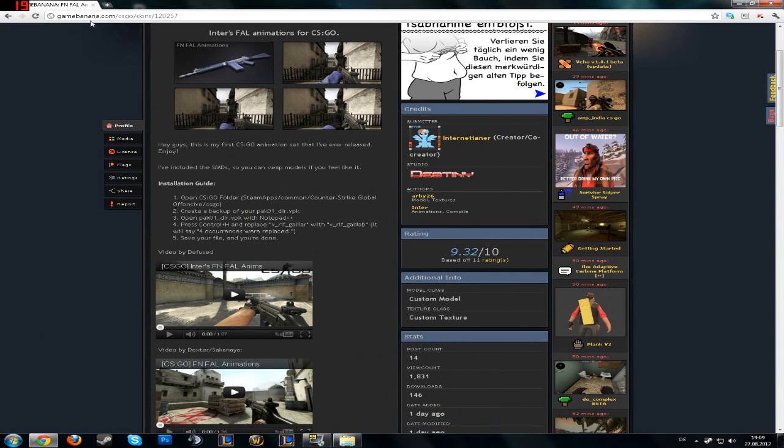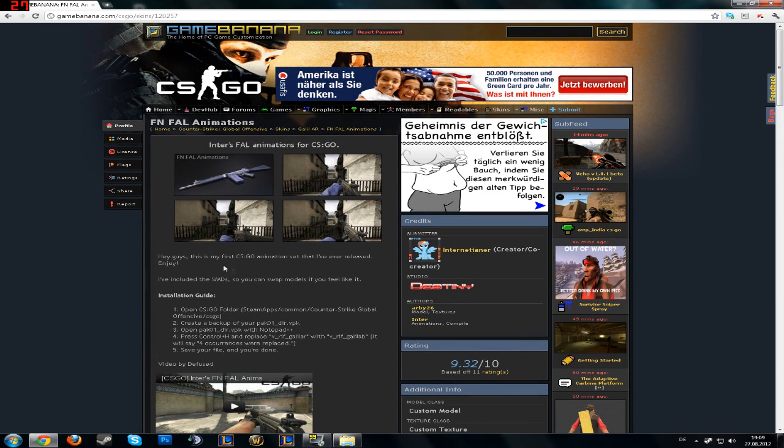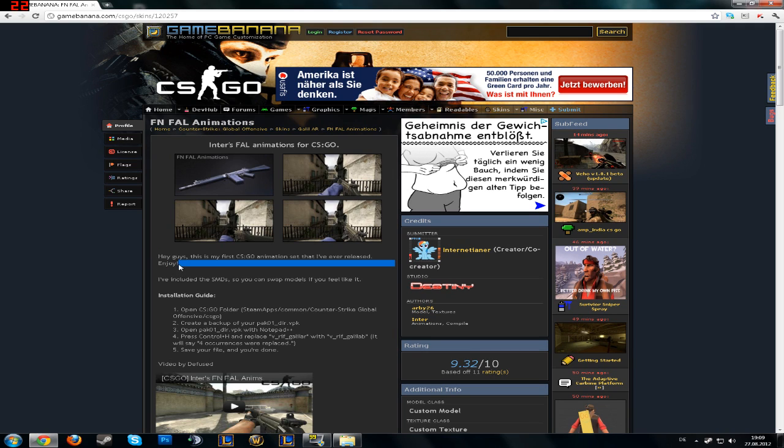We're gonna go on gamebanana.com slash csgo. There you can see like five skins now because the game is out for six days, so we just have to relax and wait a bit for more skins.